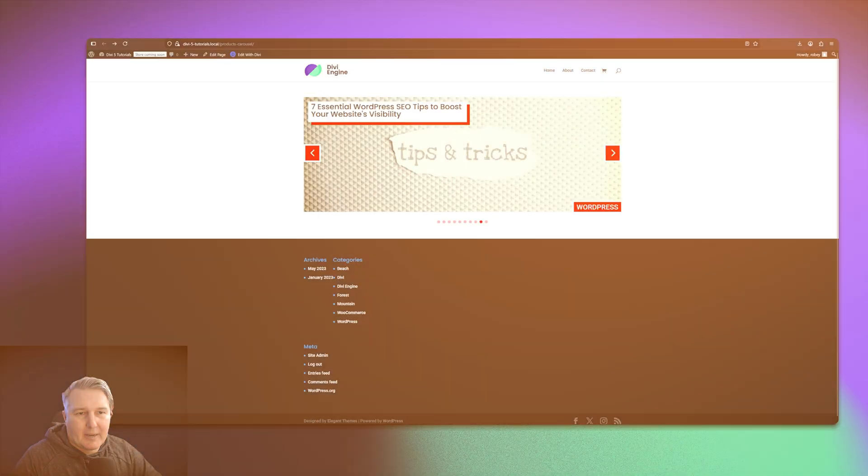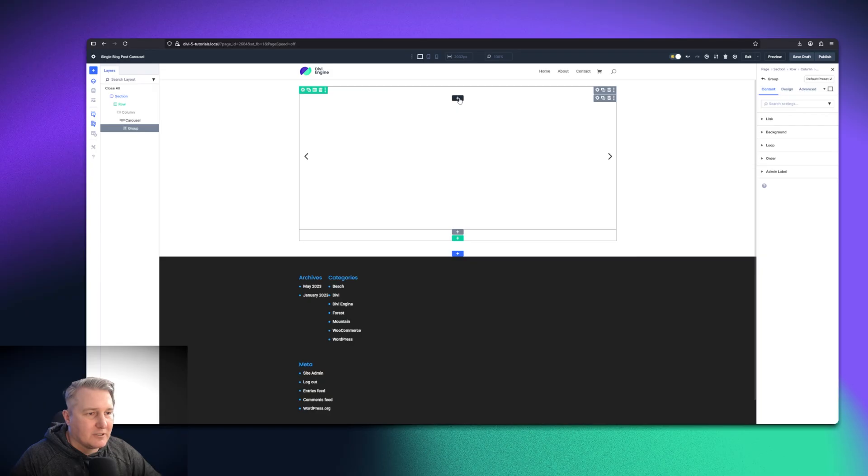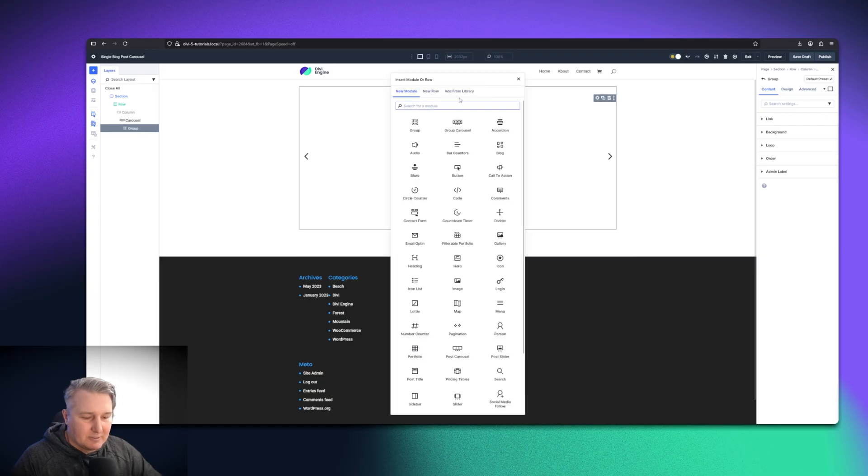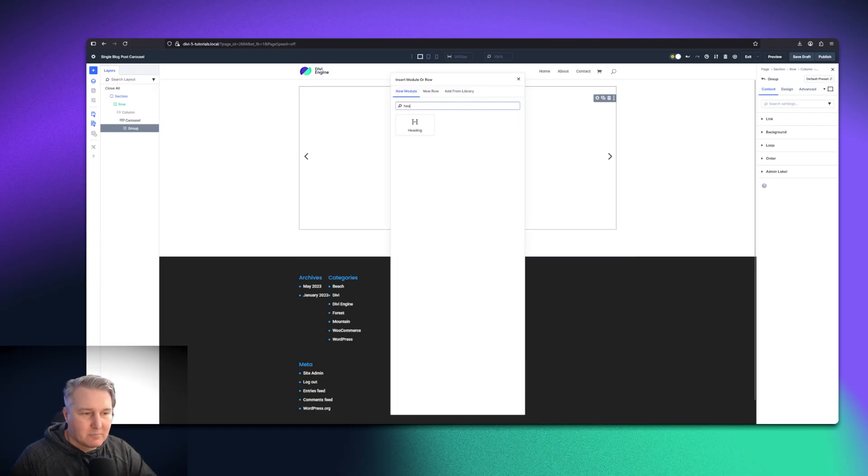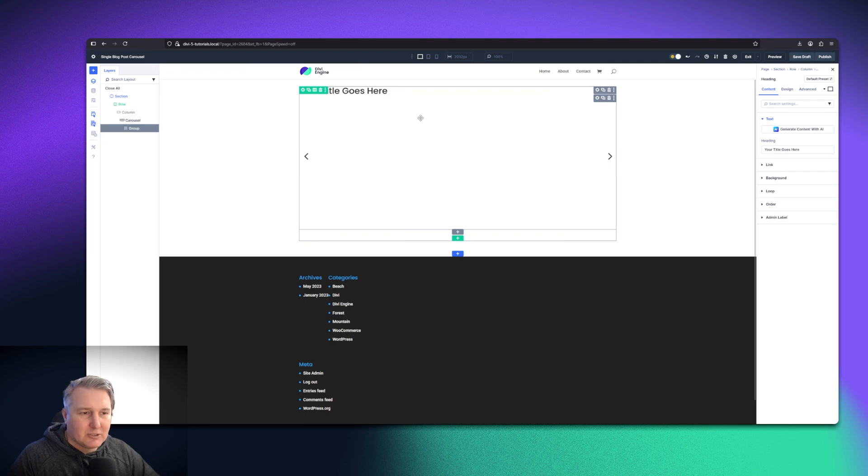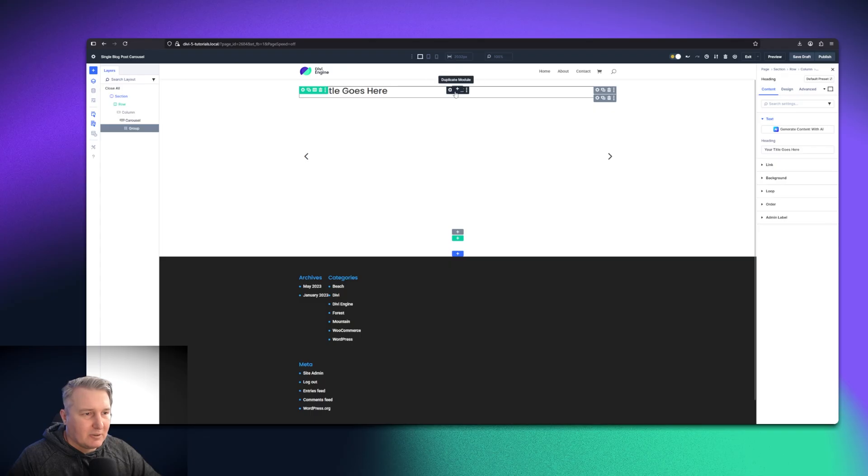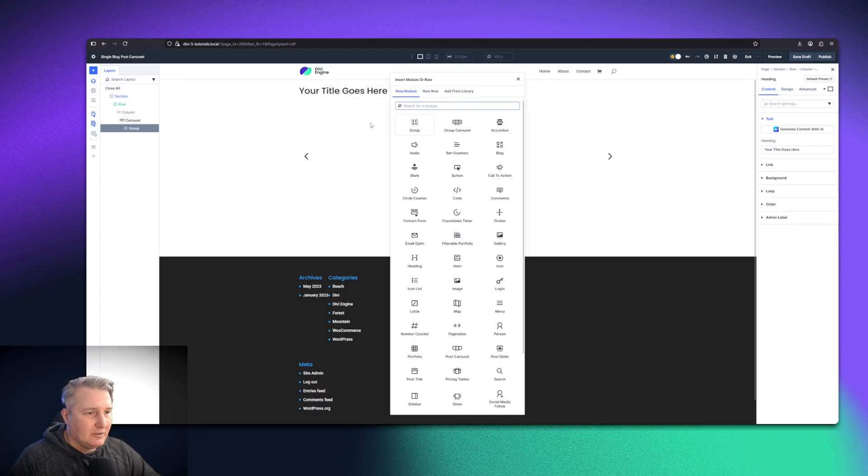I'm going to go back here to my layout. The first thing I'm going to do is add a heading module because essentially what we're doing is we're building out another loop, because this is going to be a query that runs. I've got my heading and I'm just going to put the functional components in here.